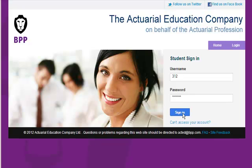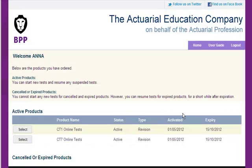This is a short presentation to show you how my test works. I'll start by signing in. I've ordered two test products, one in subject CT1 and one in subject CT7.